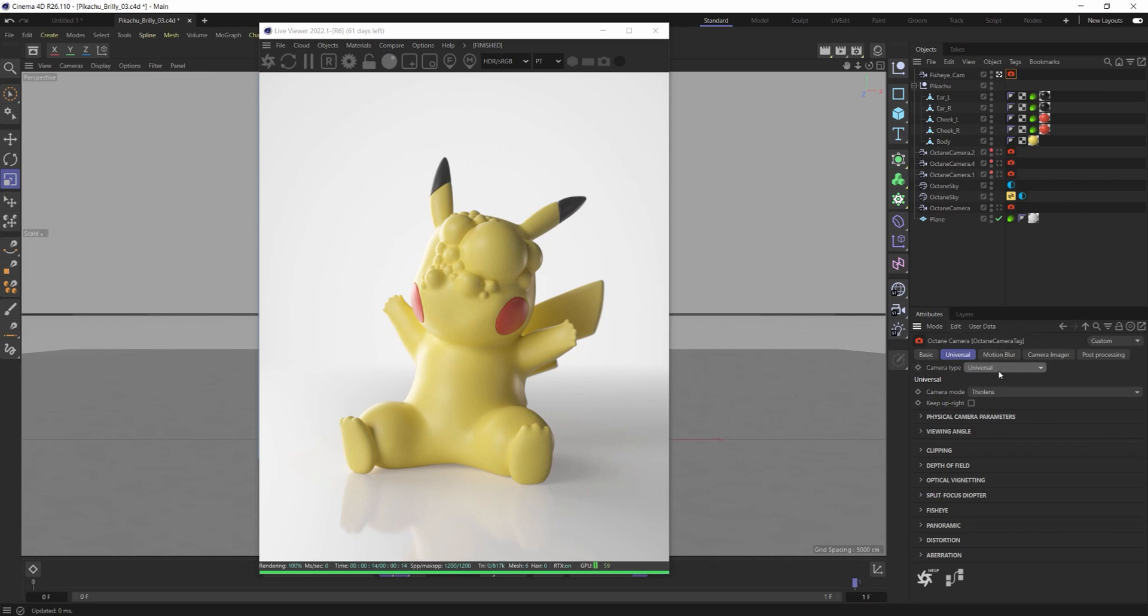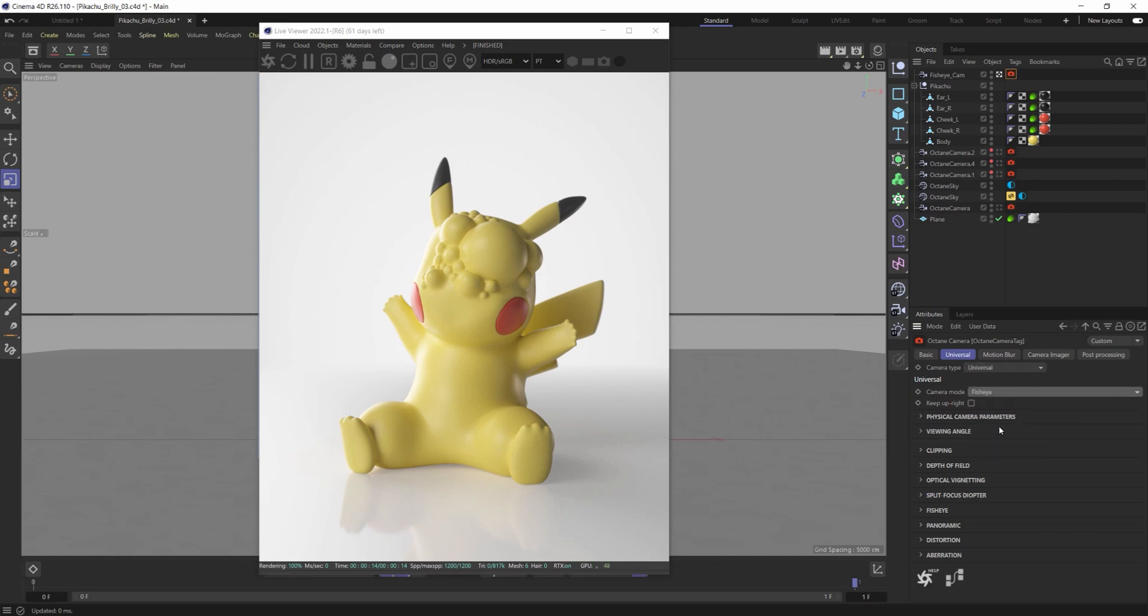Once you change your camera type to universal then you're going to have to go into the universal setting and change your camera mode from thin lens to fisheye.